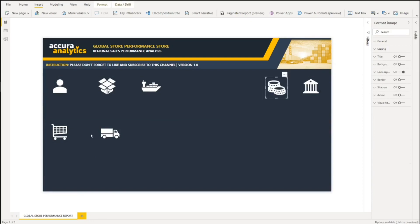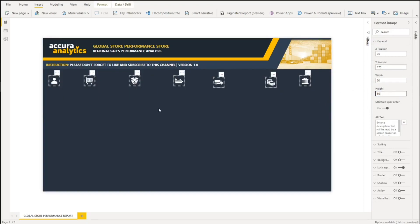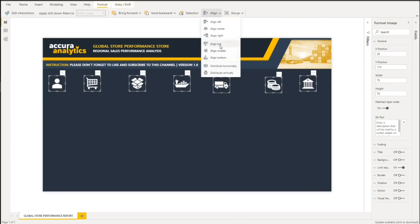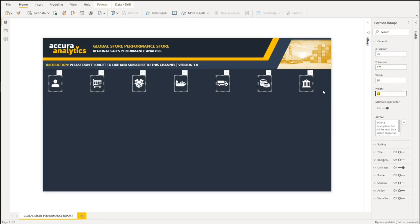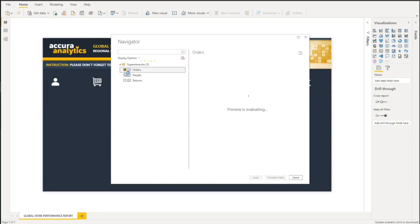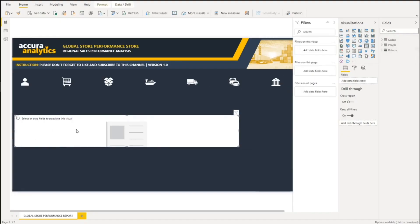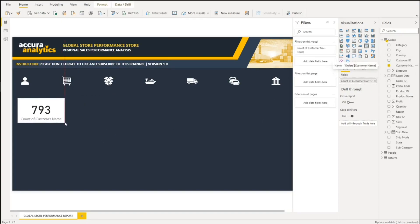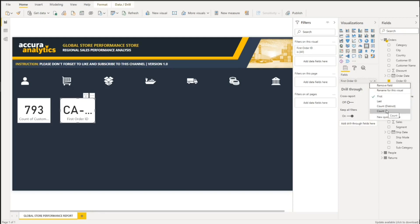Once your icons are imported into Power BI, rearrange them so you get a feel for how much width or height you need for each icon to fit in your canvas. For the dataset, you can refer to the description link of this video to use the sample dataset. We will now format and finalize our visual cards — these cards will show total customers, total orders, total quantity, average shipping time, total shipment cost, sales, income, and total net profit.